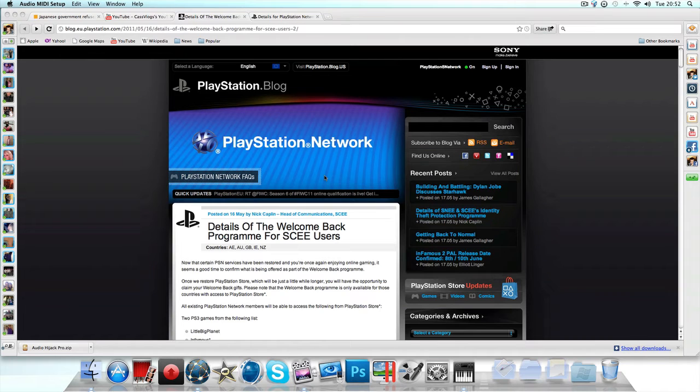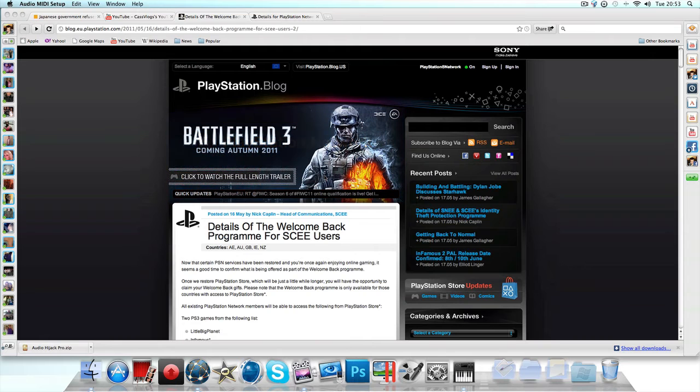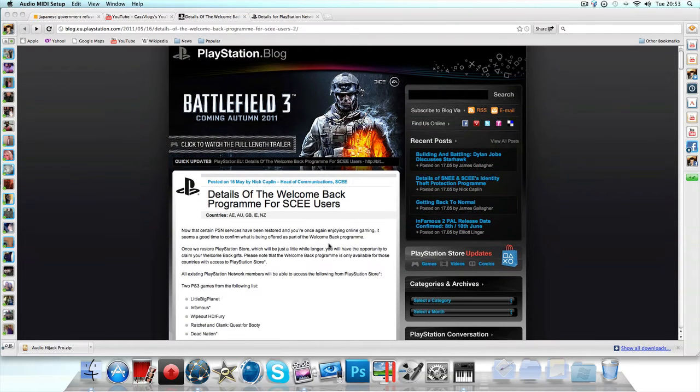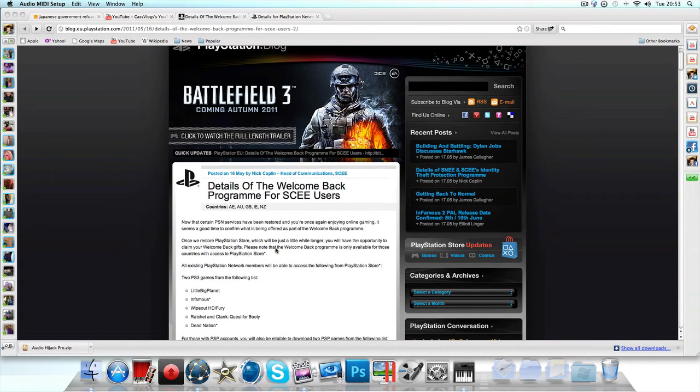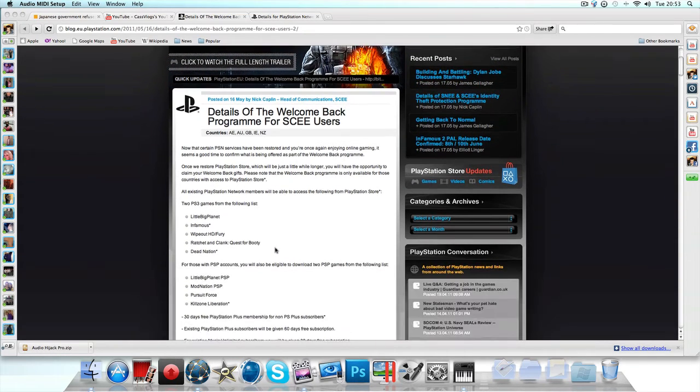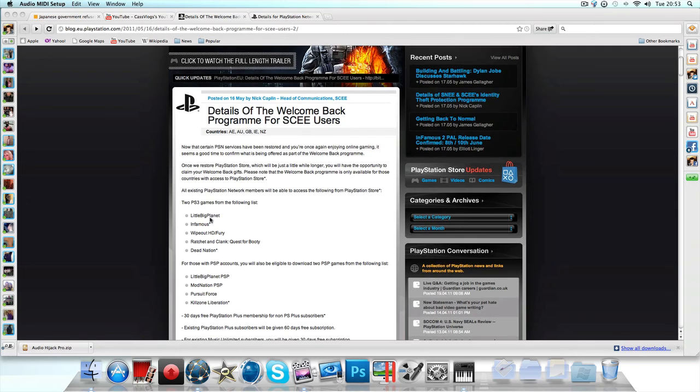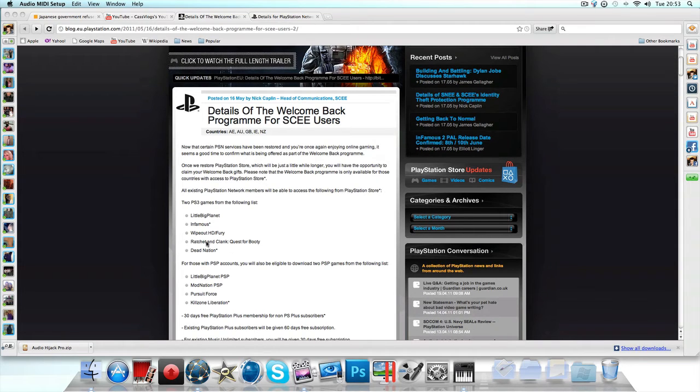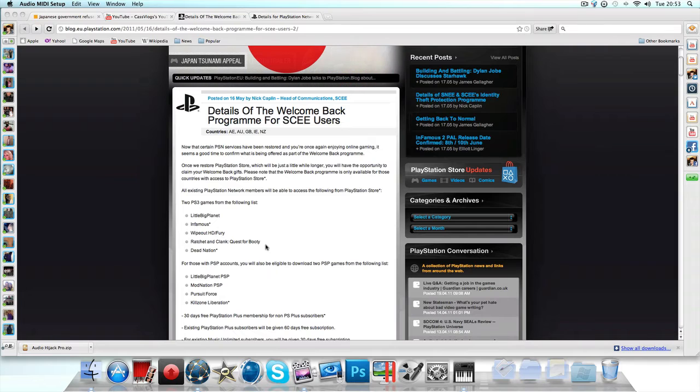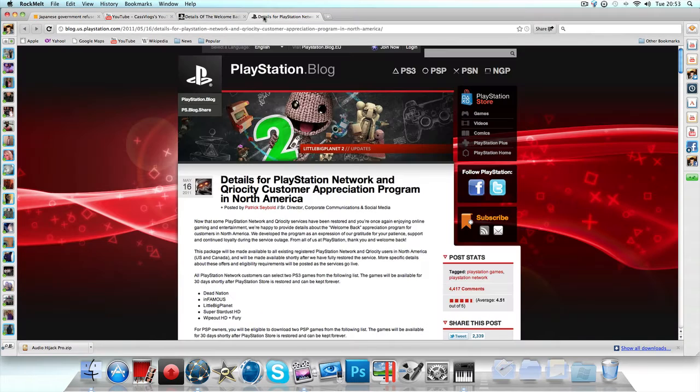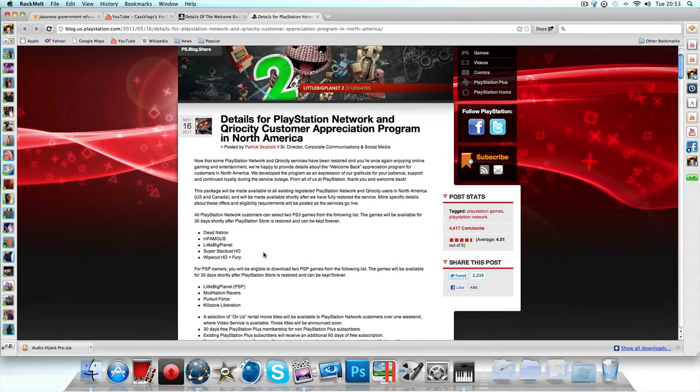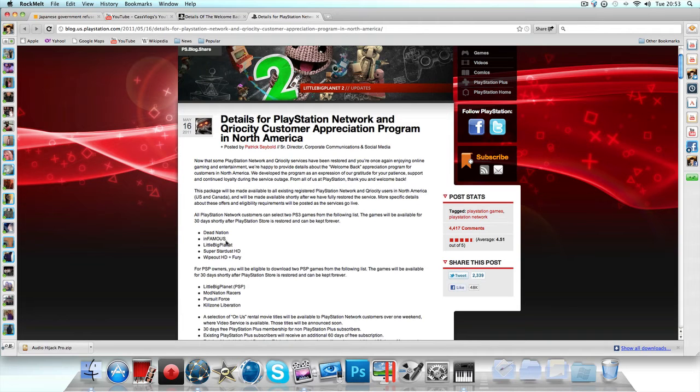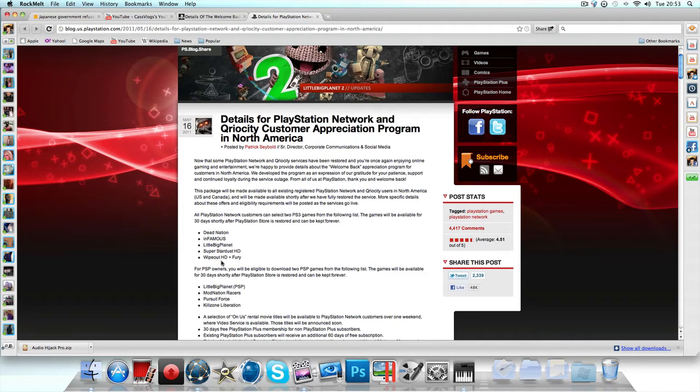What's going on guys, this is CassieVlogs and I'm bringing you the latest news about the PlayStation Network. First things first, PlayStation Network are giving us two free games which you can download out of LittleBigPlanet, Infamous, Wipeout HD Fury, Ratchet and Clank, or Dead Nation. If you're in America, you've got one extra, two extra games I think you get to choose from. You either get Super Stardust HD or Wipeout HD Fury or something like that.